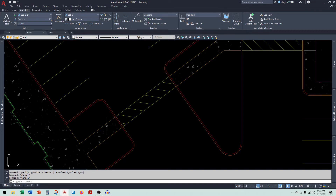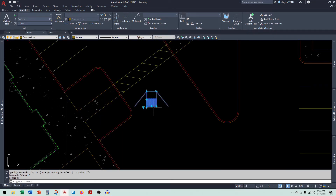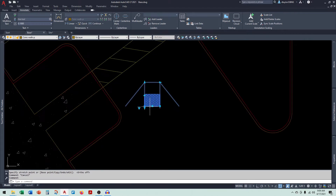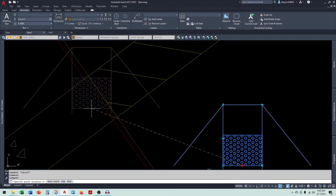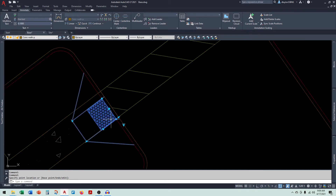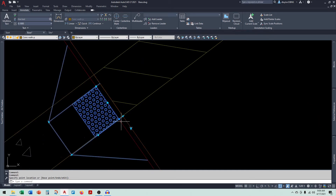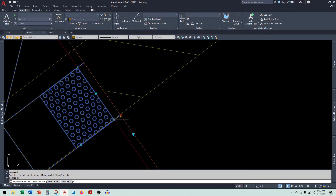For this situation, I'm going to use the flared ramp. When I select the block, you can see the dynamic functionality I have available. The first thing is the alignment grip. In this situation, I want to align it with this curb line here. We also have a stretch grip that allows us to increase or decrease the depth of the curb.